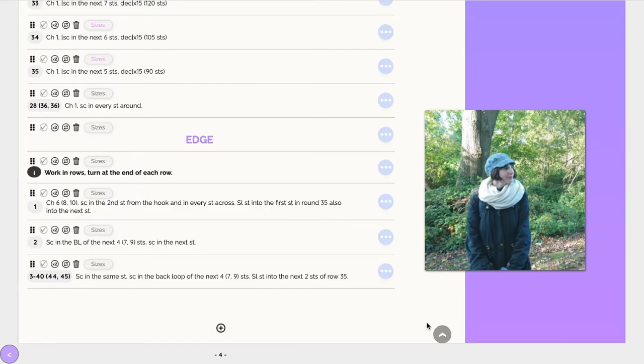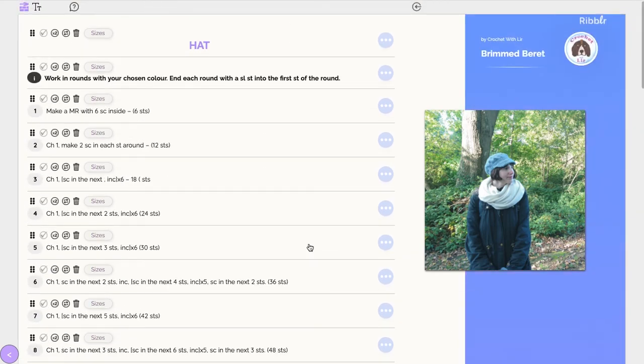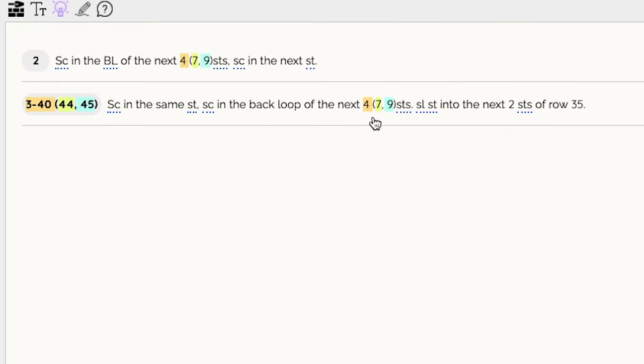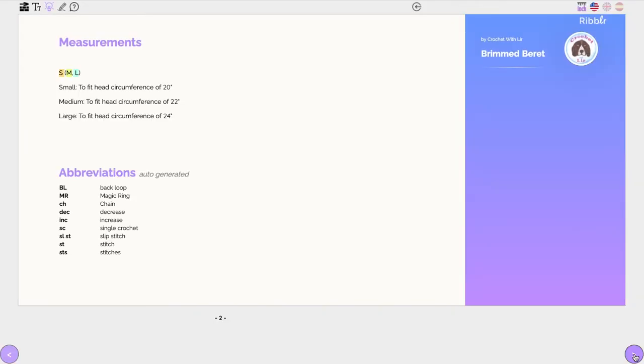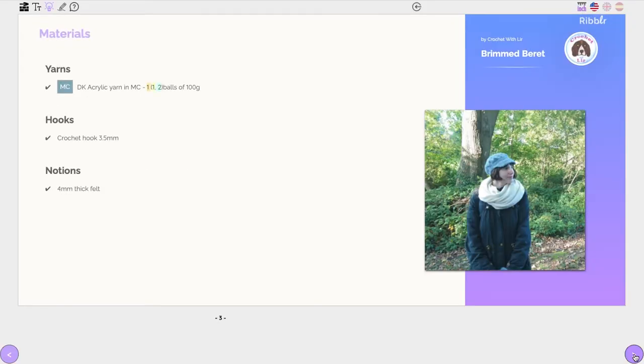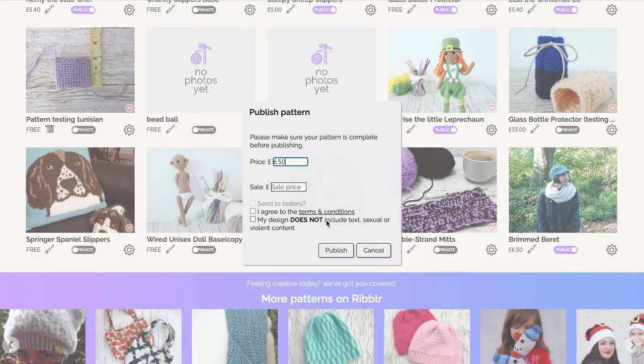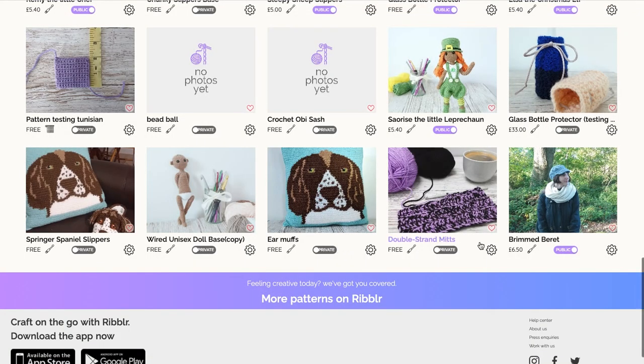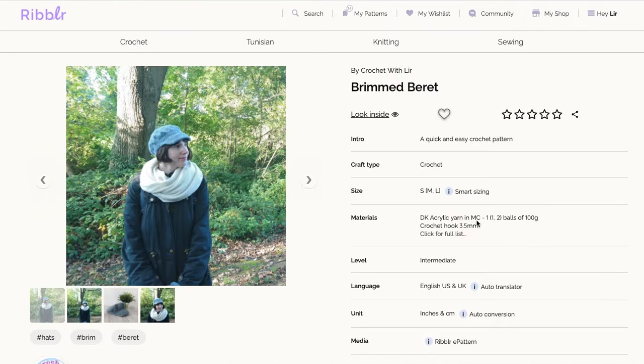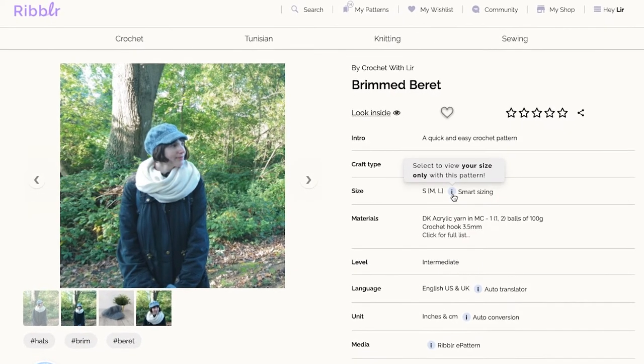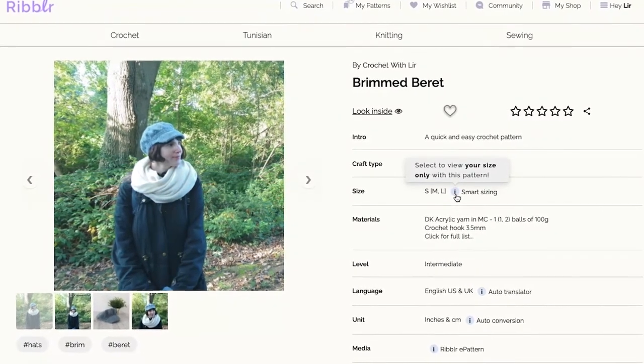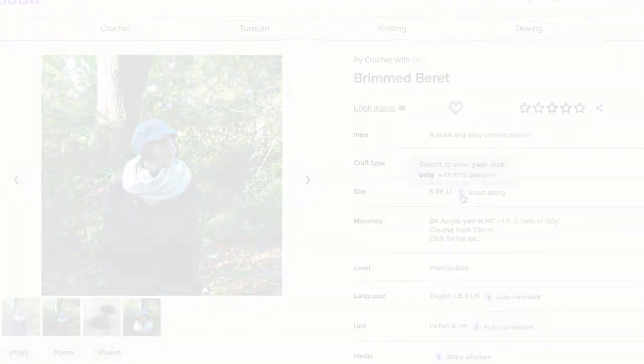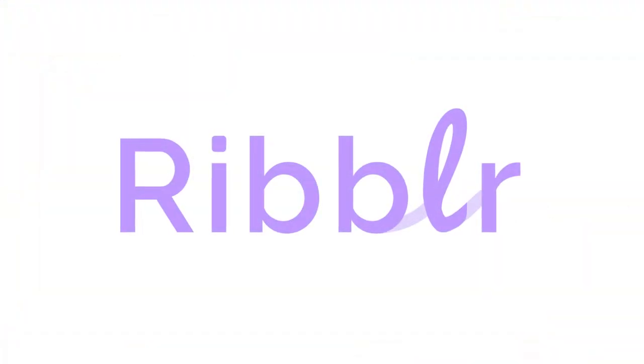The Smart Sizing feature works for all parts of your pattern, including all instructional line types and even the materials and measurements pages. Once you publish your pattern, an indication will automatically appear in your pattern's product listing next to the available sizes section to let crafters know your pattern has smart sizing implemented.